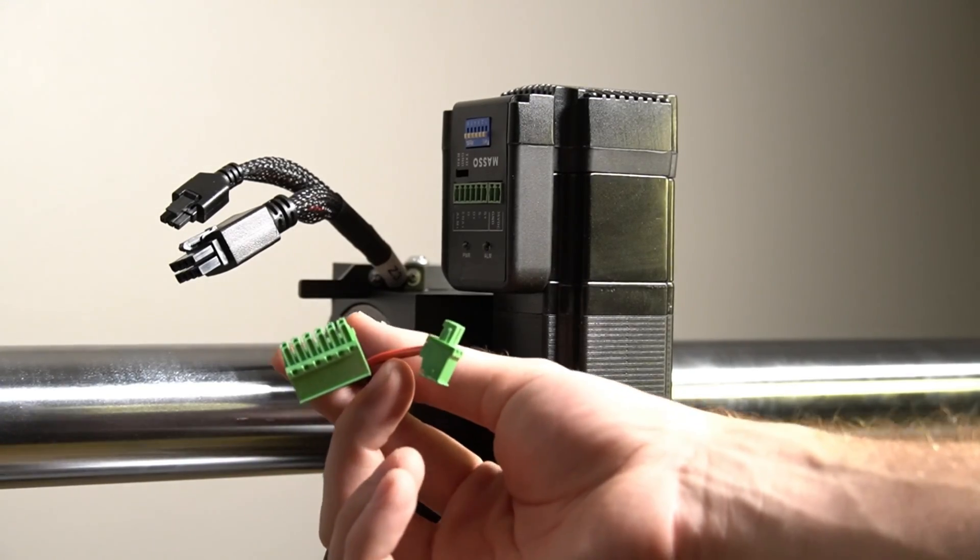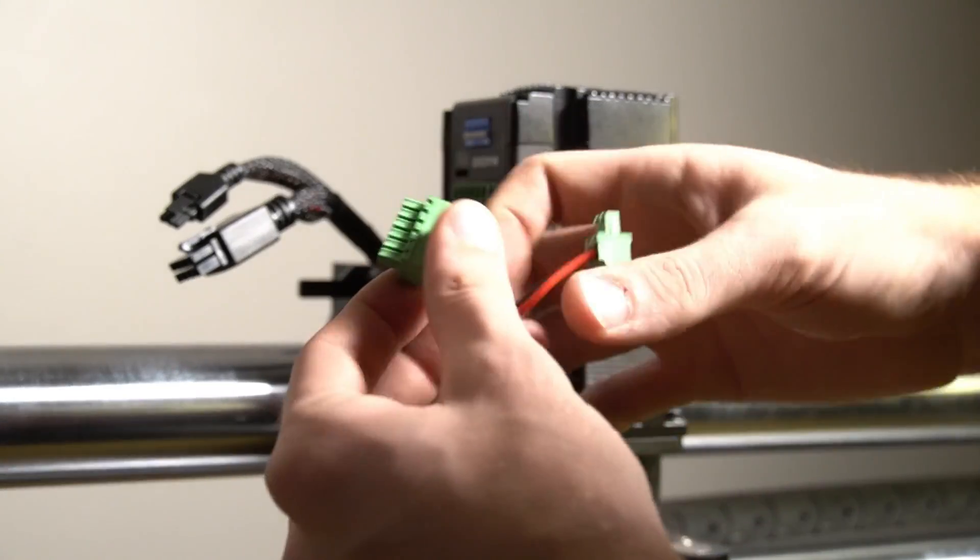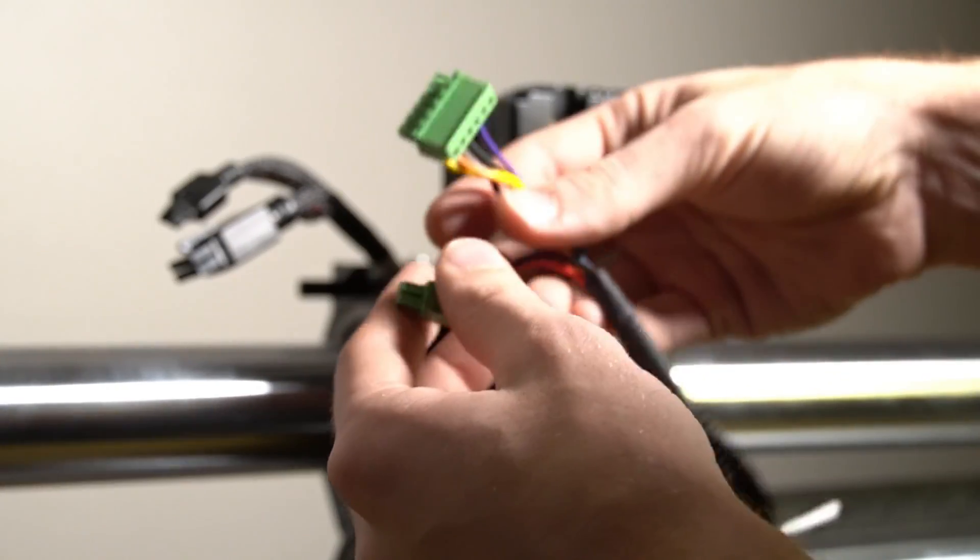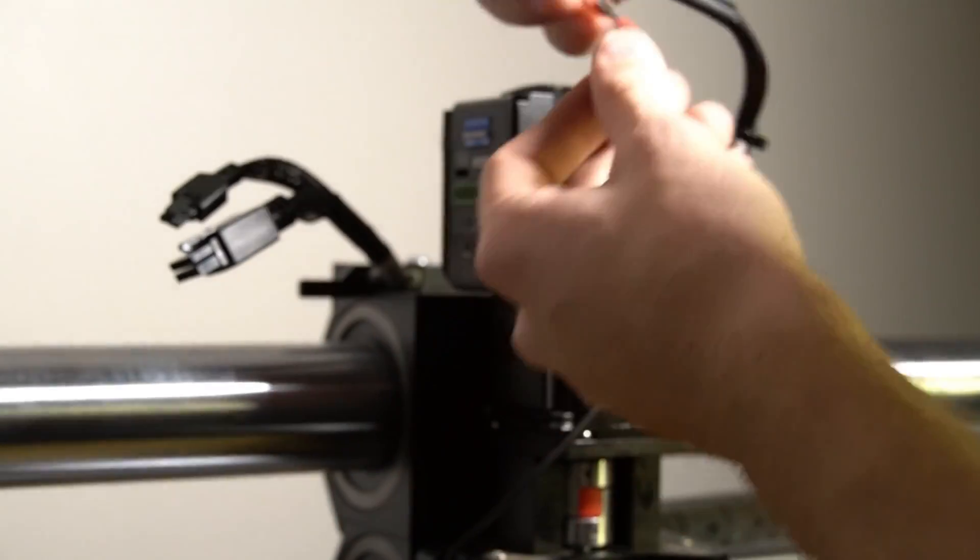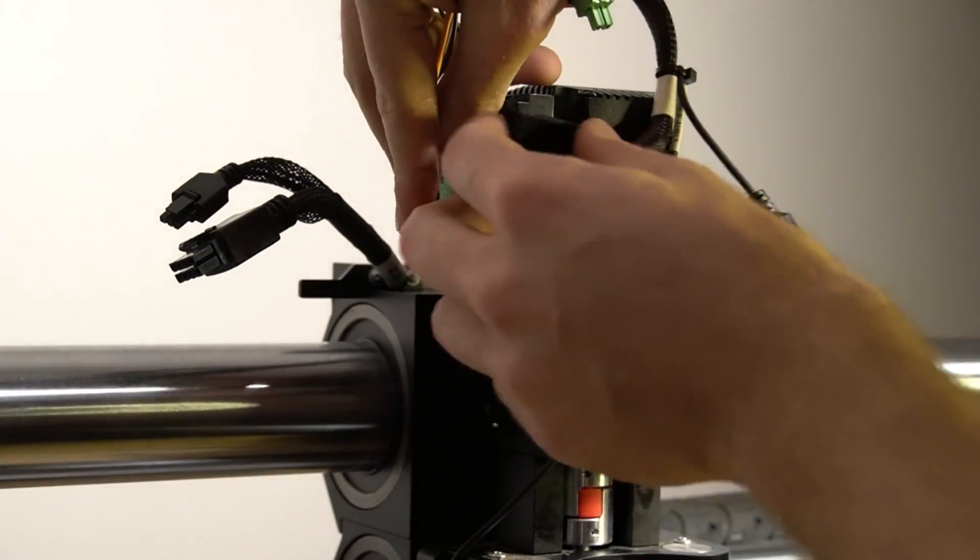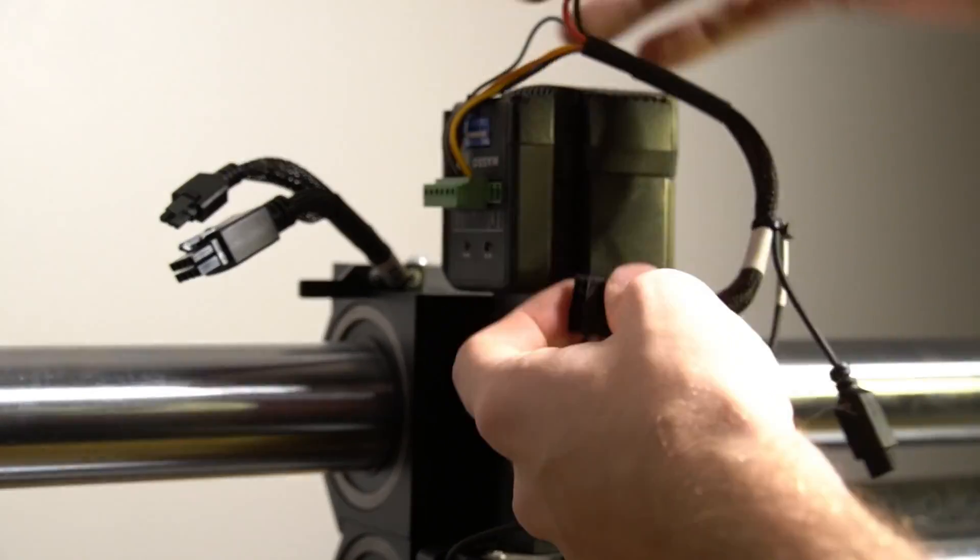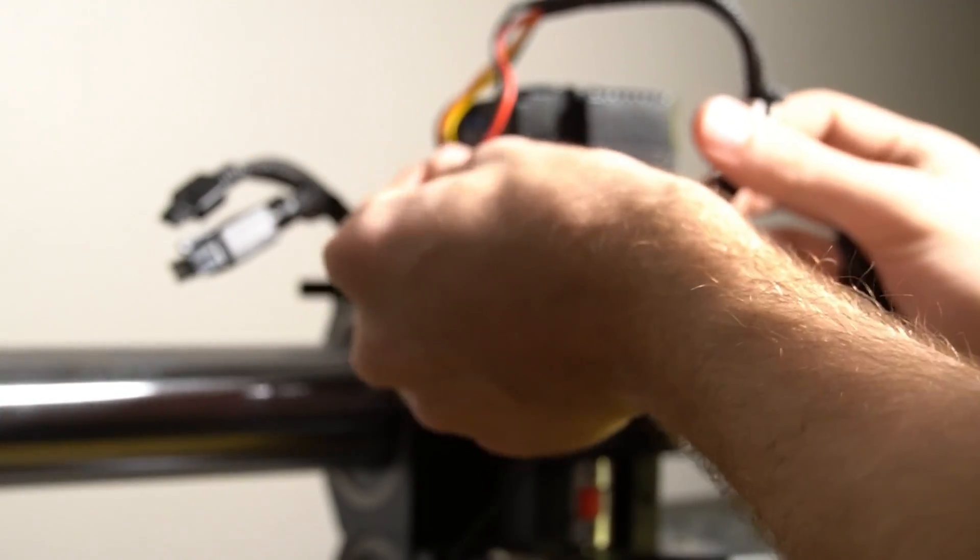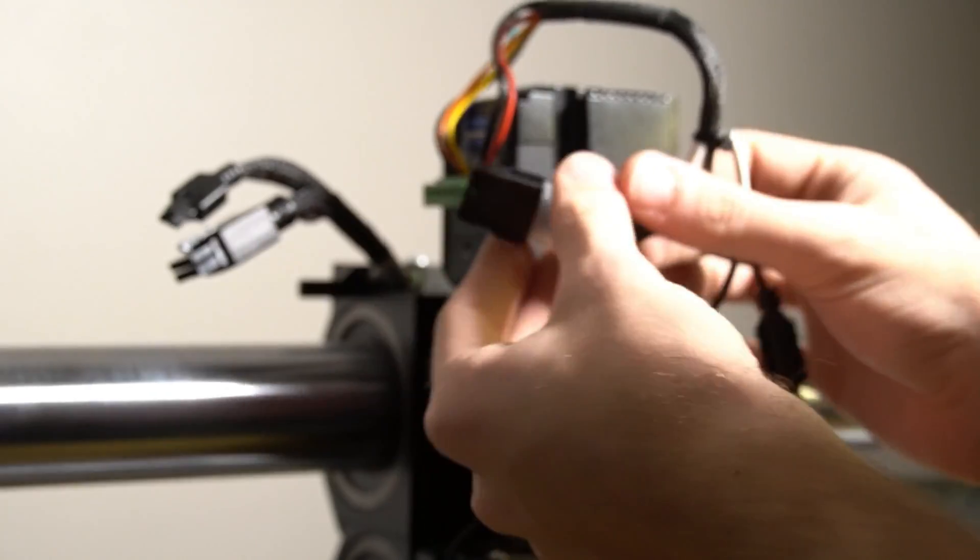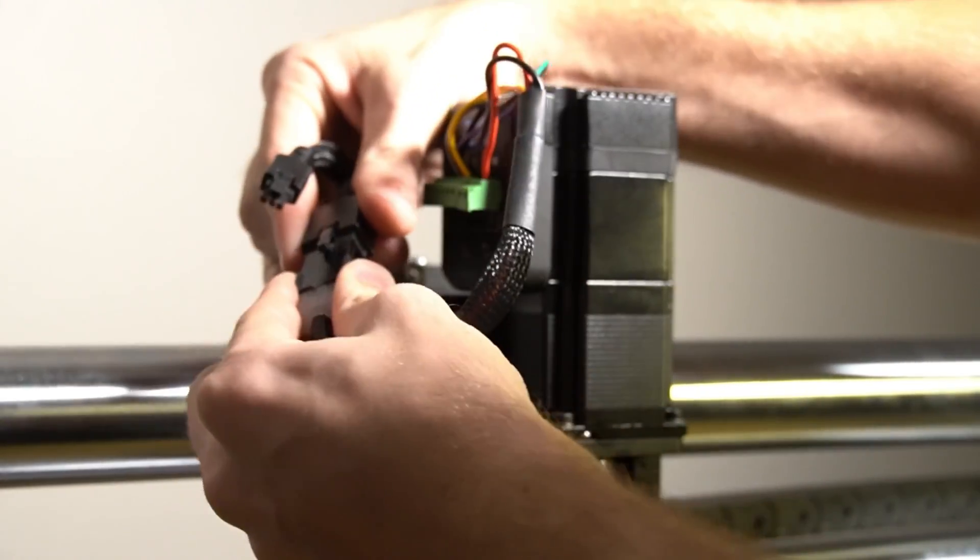Now that we've got our motor reinstalled, we can reinstall our wires as well. We'll just plug these back into the terminals the same as they were on the old motor. We're also going to reconnect our Z motor connection as well as our Z axis homing sensor.